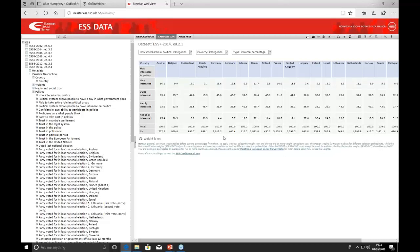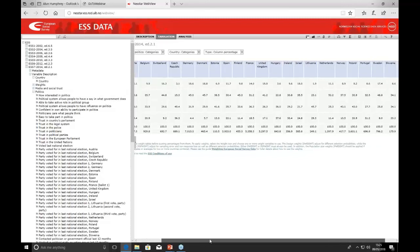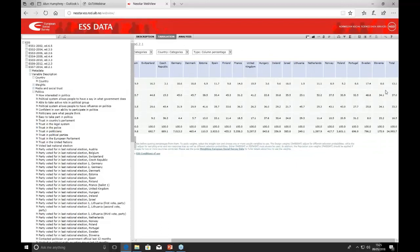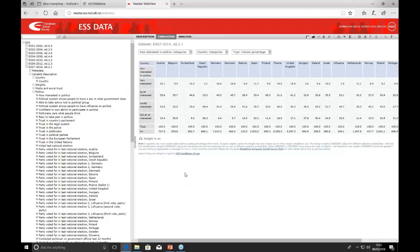In a few minutes we've produced a table showing how interest in politics varies across European countries. We can see 16% of the UK population is very interested in politics, compared with just 10% in Belgium and 3% in the Czech Republic. Scrolling across to the far side, there is a total column showing the overall interest in politics figures. You can produce any number of tables using exactly the same approach — you don't have to break by country; you can cross-analyze answers to one question by another, such as interest in politics by trust in the country's parliament.